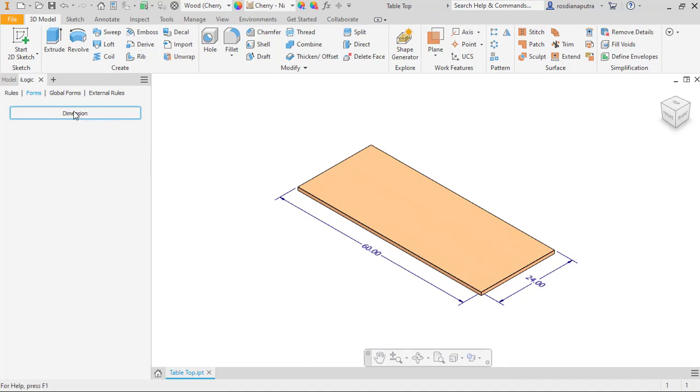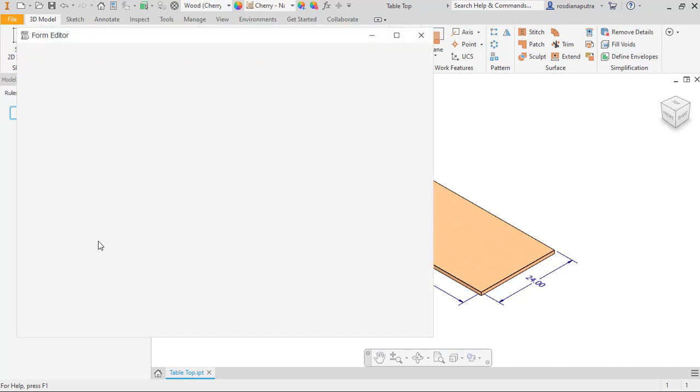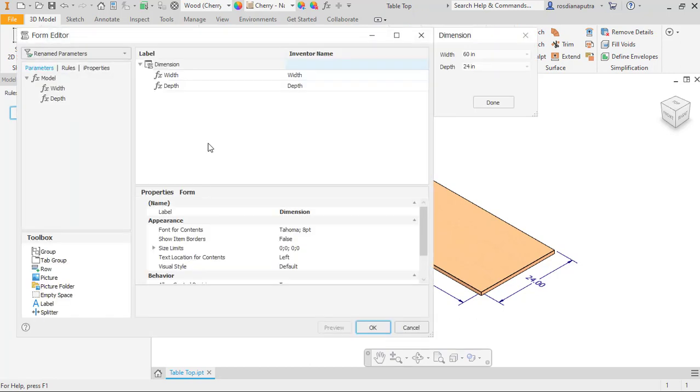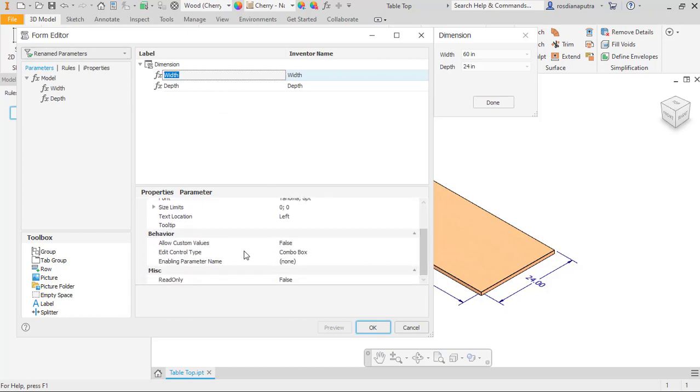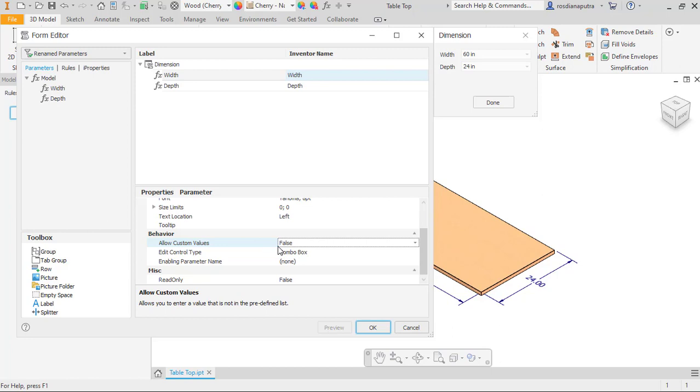To edit the form, right-click on the form tab and then we go to a parameter. For example, in here width, and then we go to behavior. There is an allow custom values and we check as true.